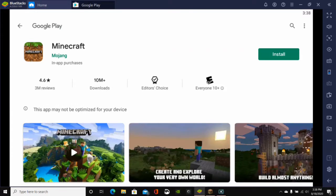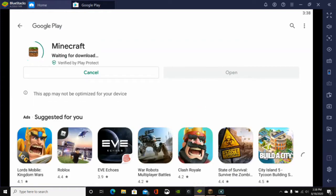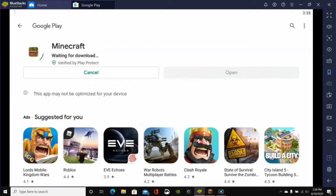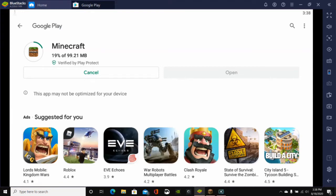And from here, you can just click on this Install button. Now, it will say that it costs $6.99 if you do not currently have a Google account with Minecraft already installed. But for me, I already have Minecraft Pocket Edition installed on my actual phone, so I can just do it right here from my computer. So if I just click on this Install button, then it will go ahead and download and install Minecraft Pocket Edition onto my computer.